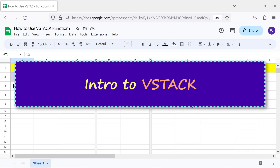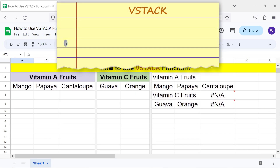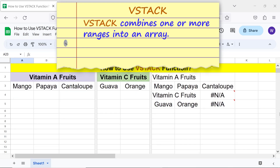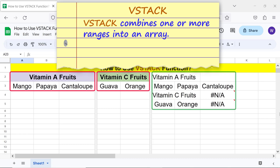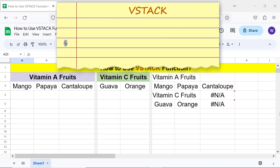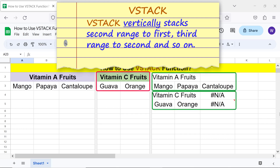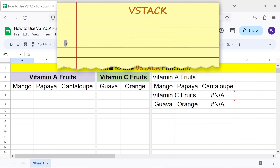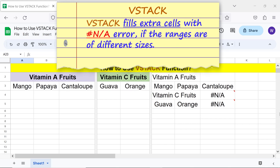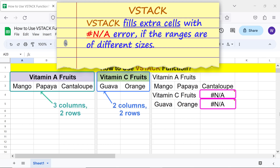Intro to VStack. VStack combines one or more ranges into an array. VStack vertically stacks the second range to the first, third range to second, and so on. VStack fills extra cells with an error if the ranges are of different sizes.